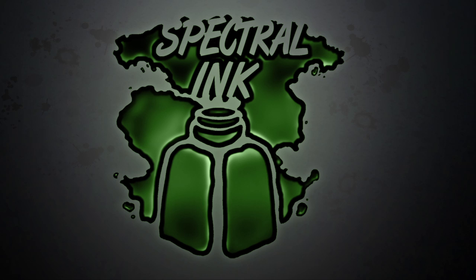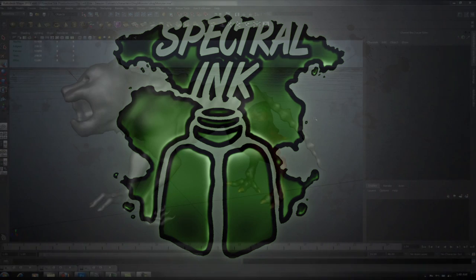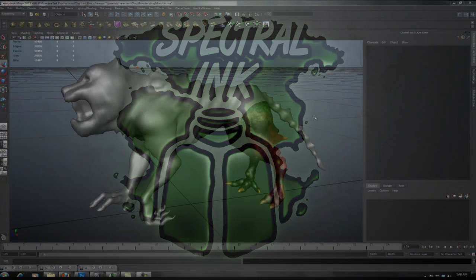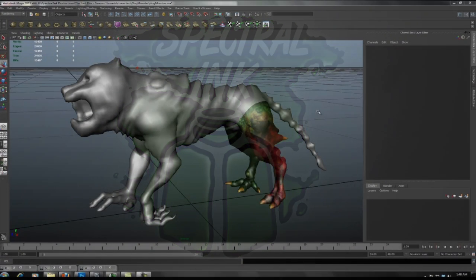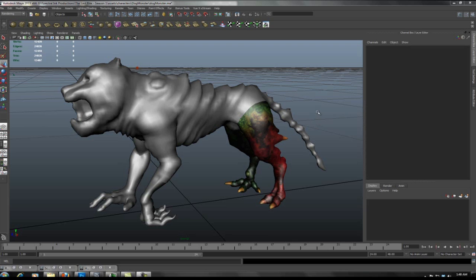Welcome to Spectralink Productions video production blog. In this production blog we will continue with the setup of the Mental Ray Fast Skin Shader in Maya of our dog monster.